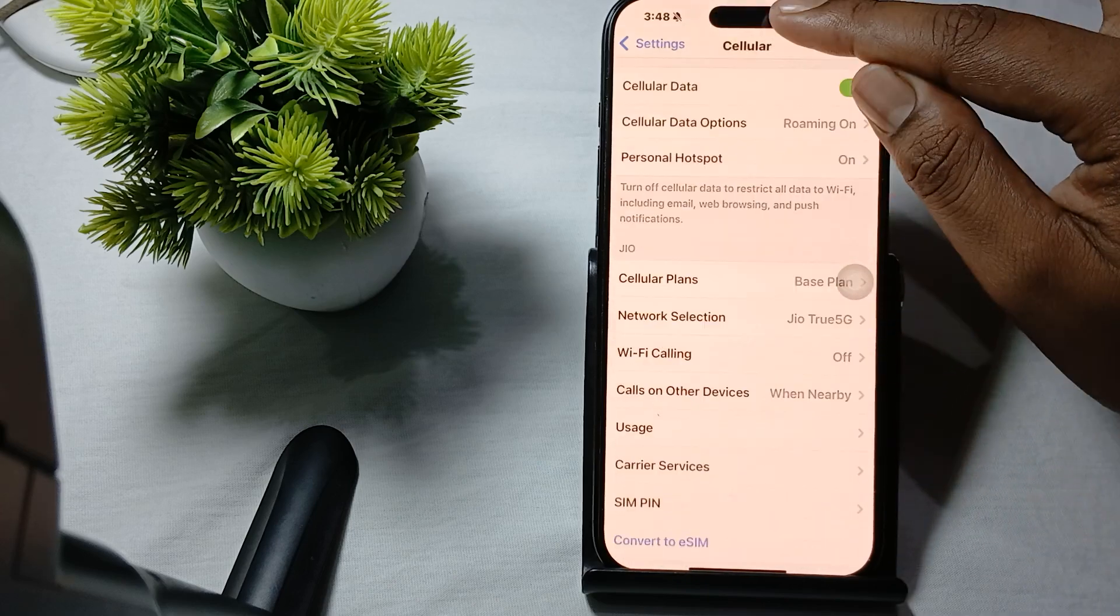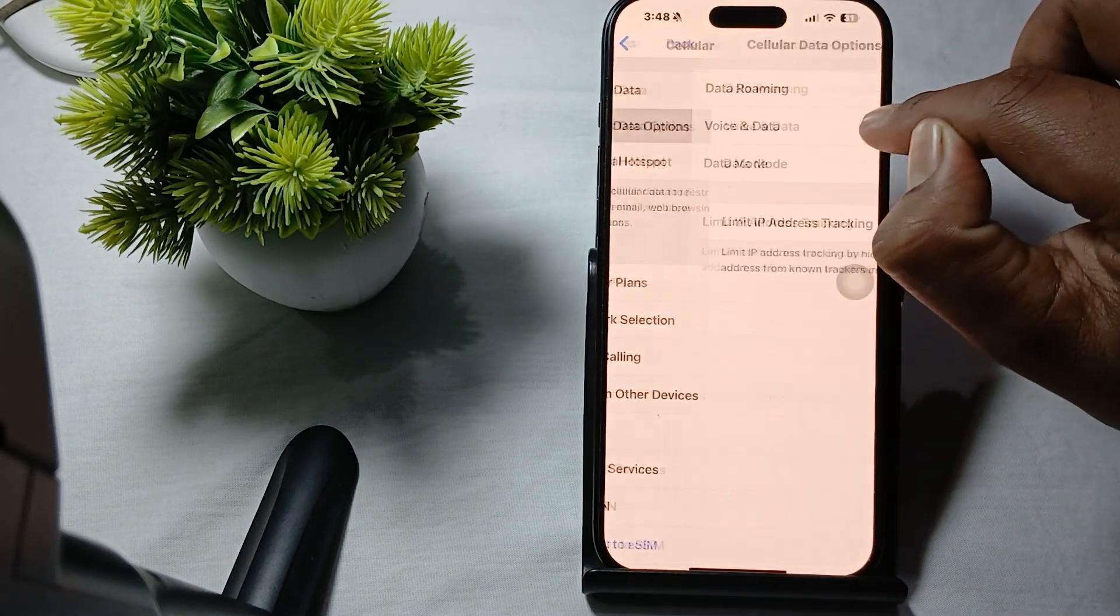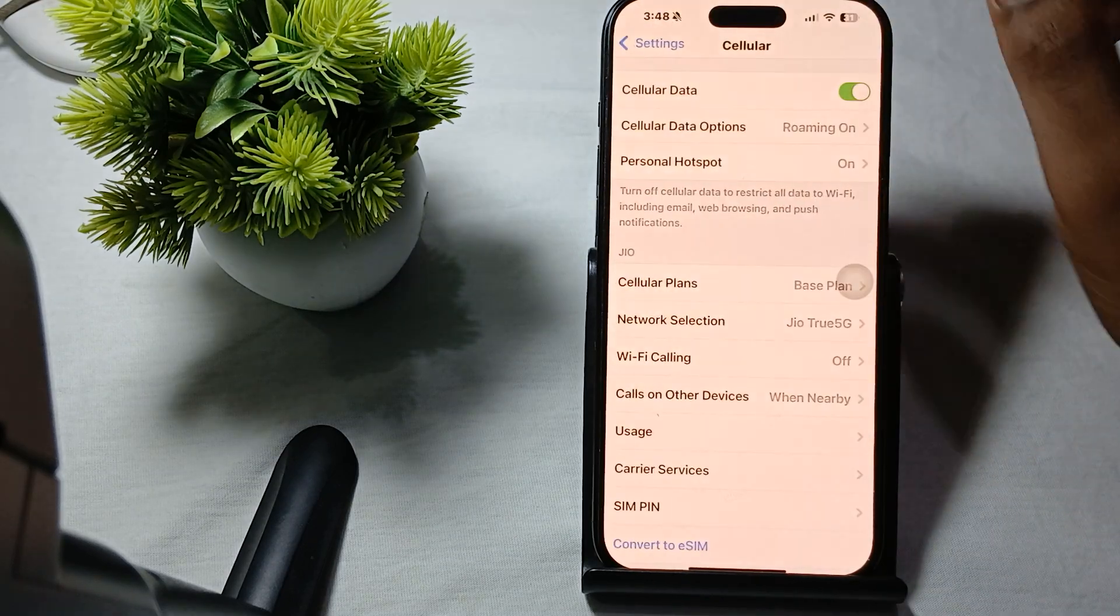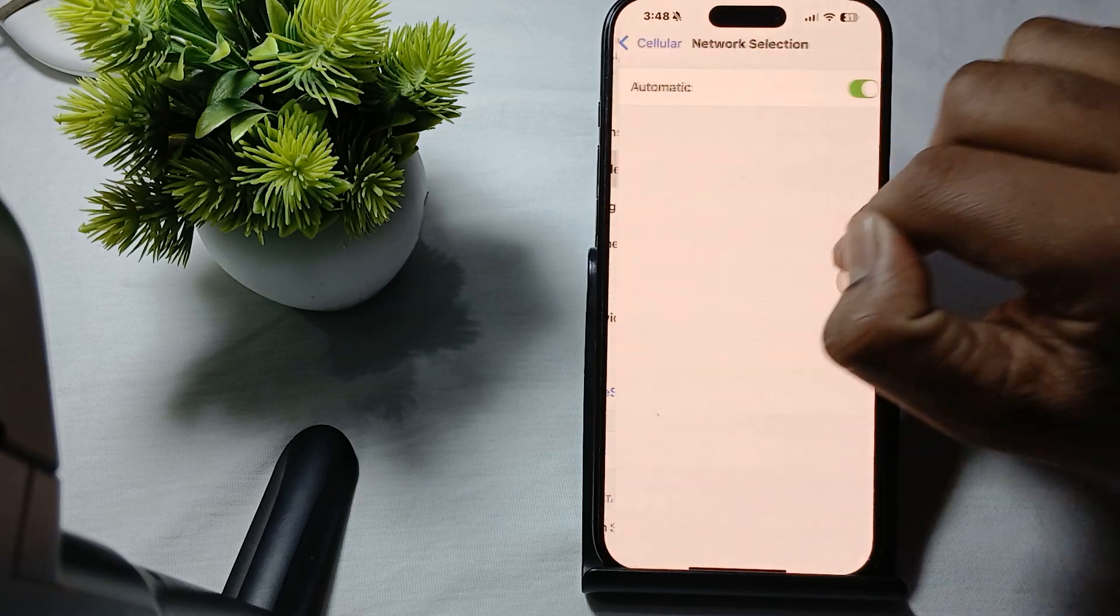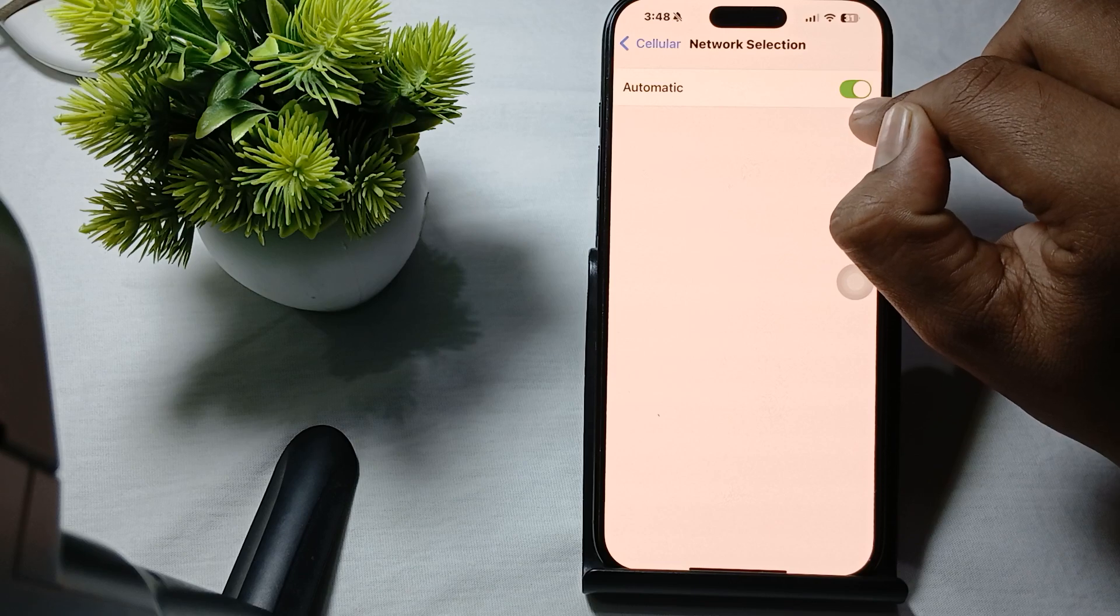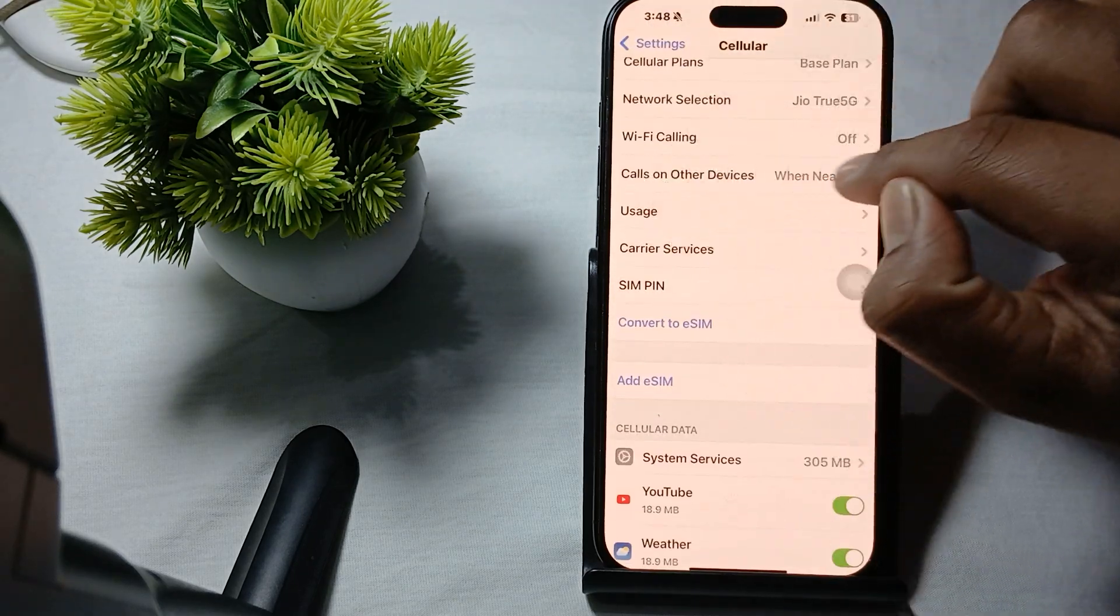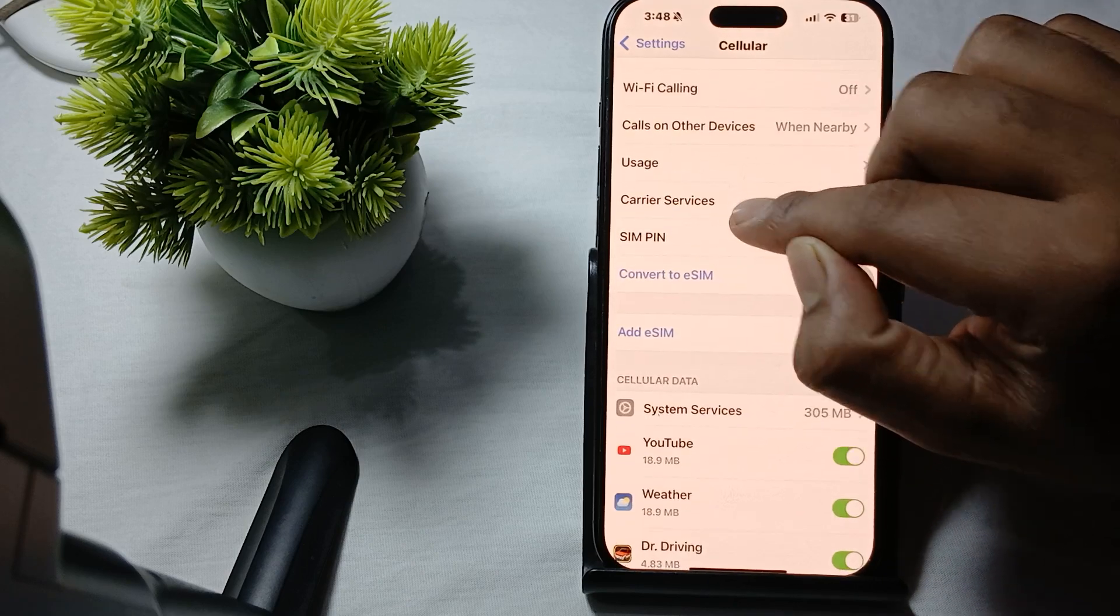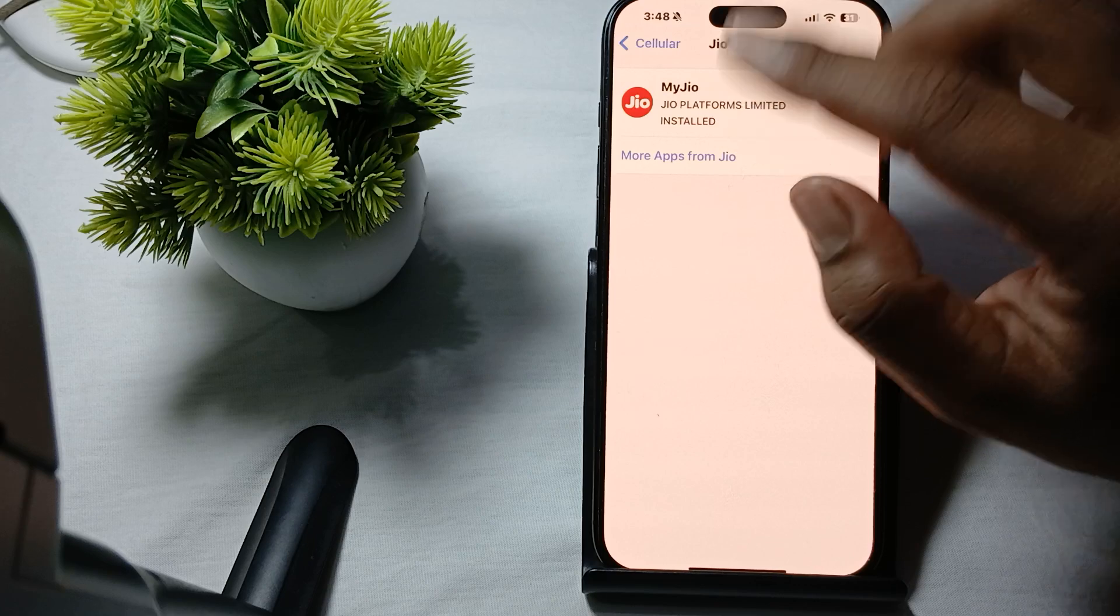Here, make sure Cellular Data is on and Cellular Data Roaming is on if you're in a roaming area. Check your network selection and make sure it's set to automatic. Also check Calls on Other Devices and carrier services.